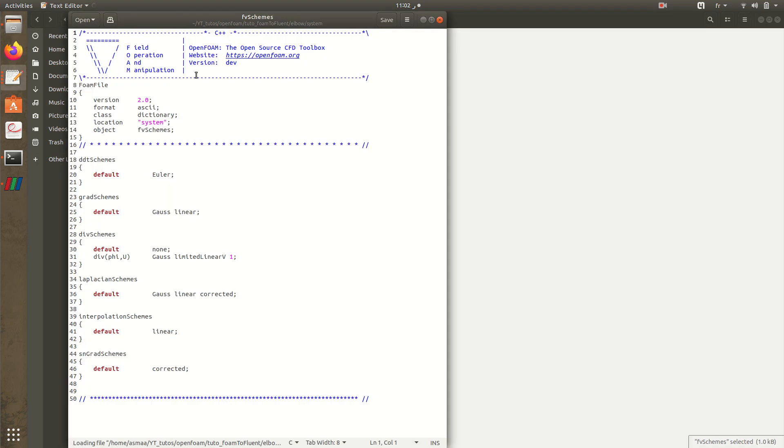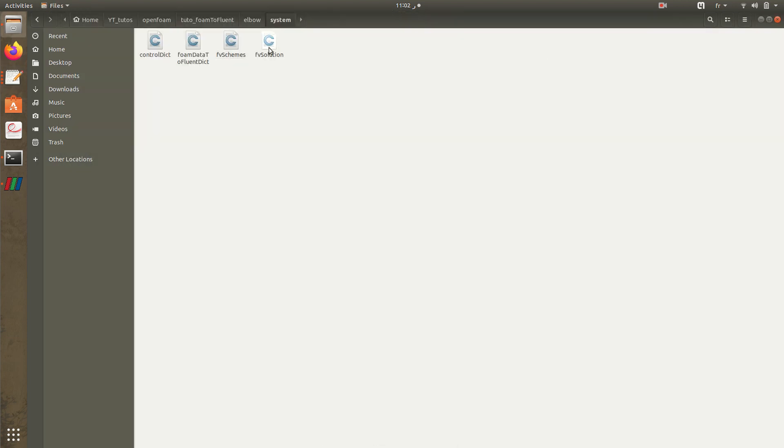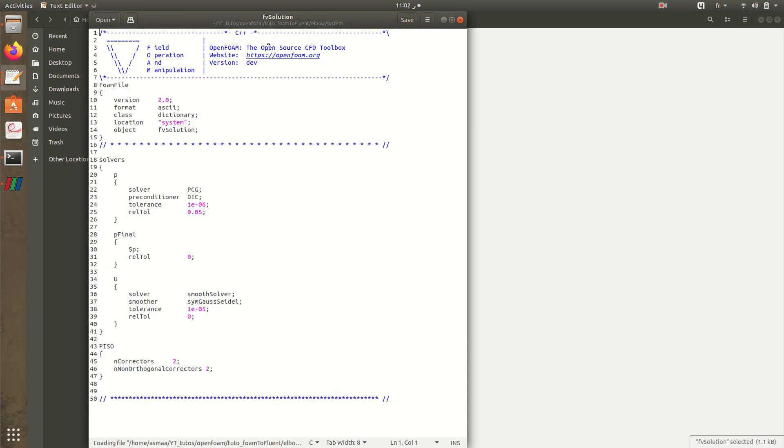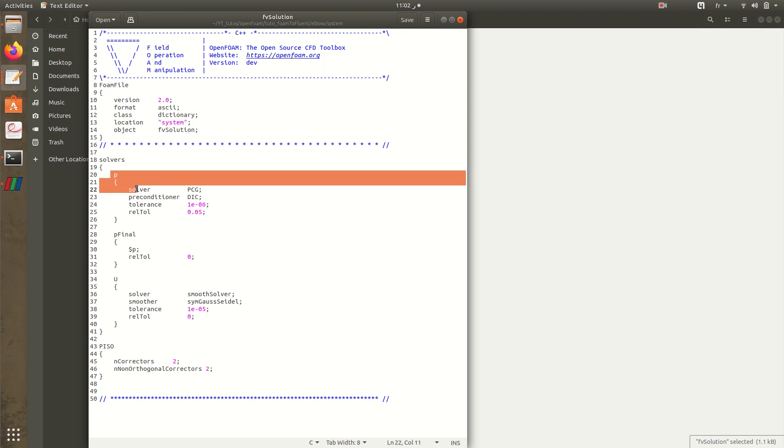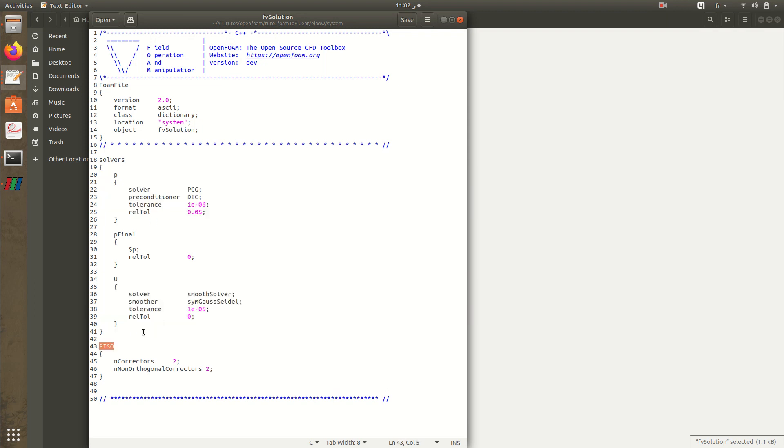We have control dict, here is the solver, the stop at end time which is 10 and write in each time step. For the schemes it's by default kept in this way just to show you, and the solution also, the solvers.